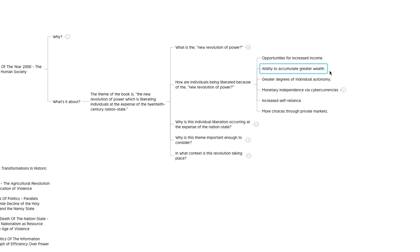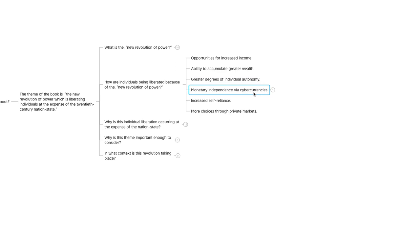Another thing they point out, monetary independence via cyber currencies. There's a really good quote from this part of the chapter. I'm going to share it with you.